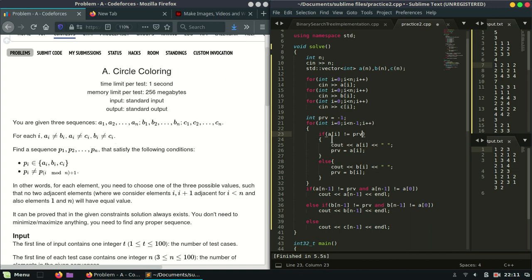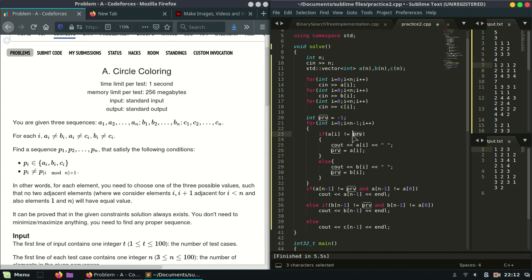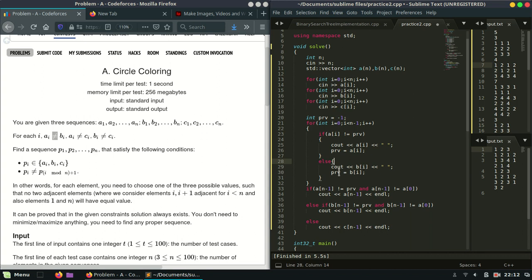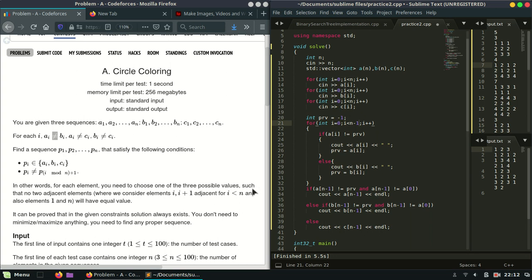I will run the loop till N minus 1, printing the first N-1 elements of the sequence P. What I am checking is: if the ith element of array A is not equal to previous, we output it and update prev. If A[i] equals previous, then we simply output B[i], because B[i] is not equal to A[i] as discussed — all positions are unequal. We update previous accordingly.